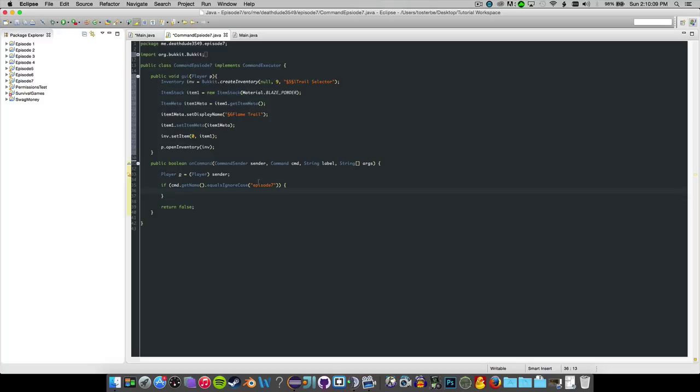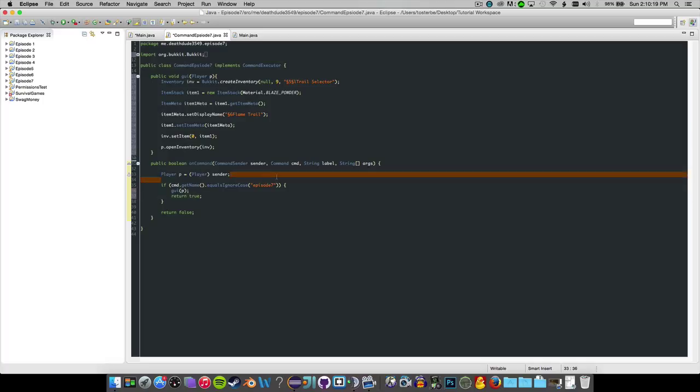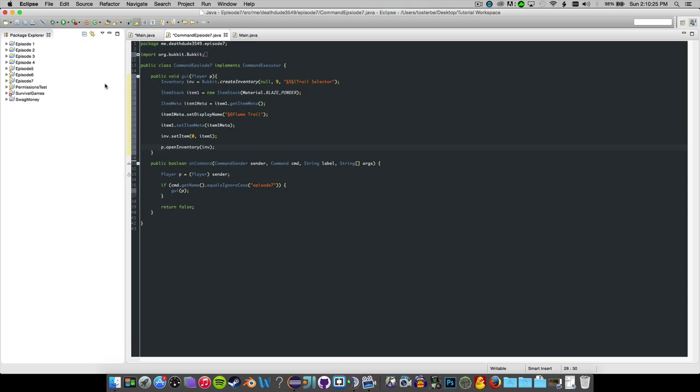So if it's episode seven, we just want to GUI for P and then we can return true. You don't really need to return true in such a simple thing here. So I'm just going to remove it, but you can have that there. I don't think it'll break anything too important.